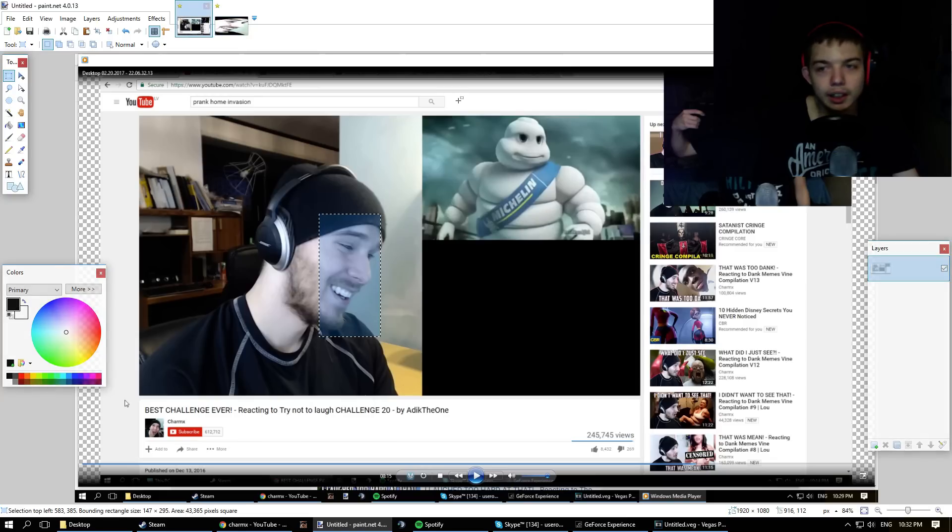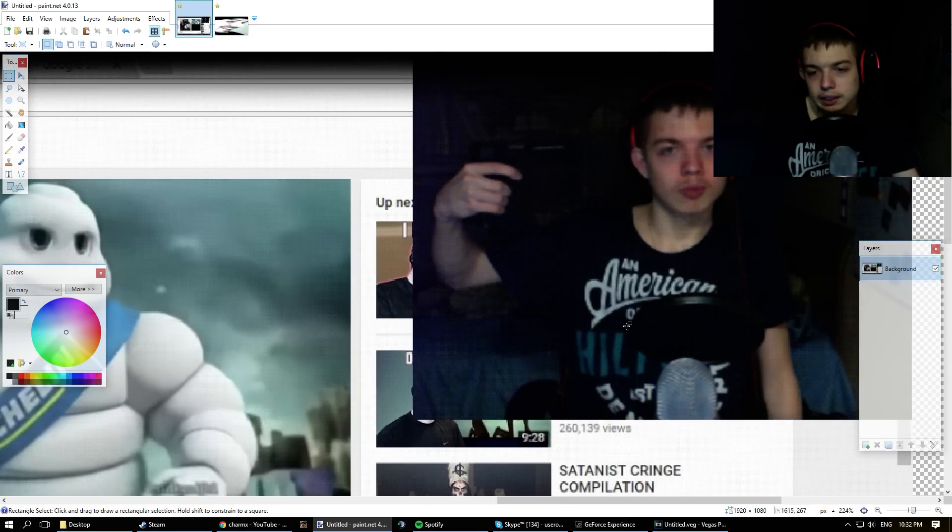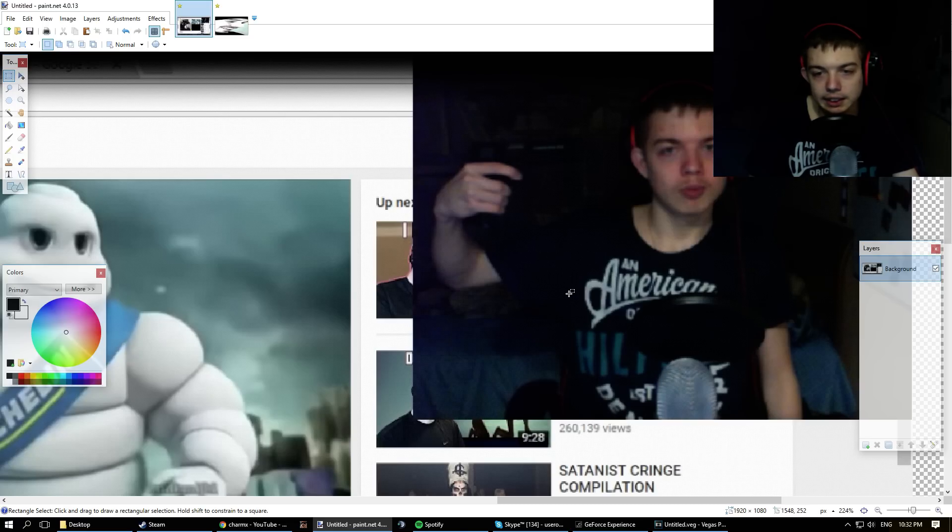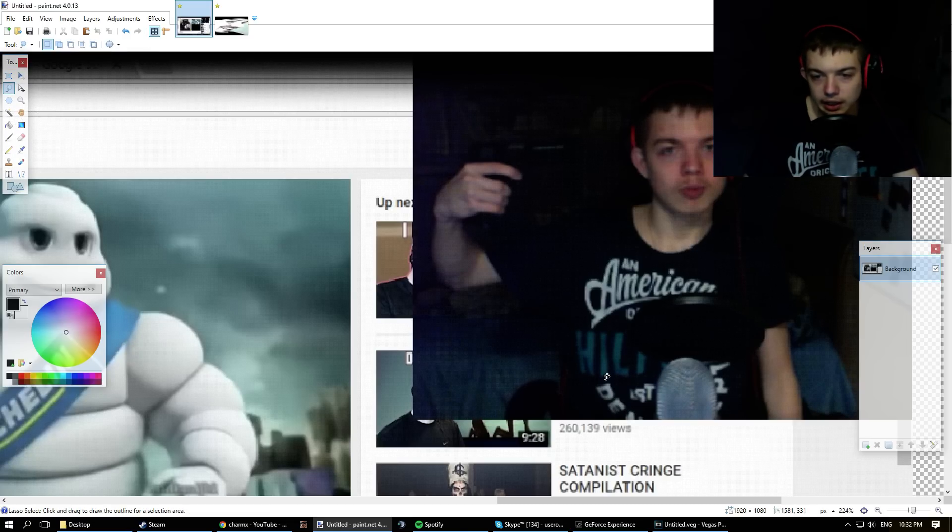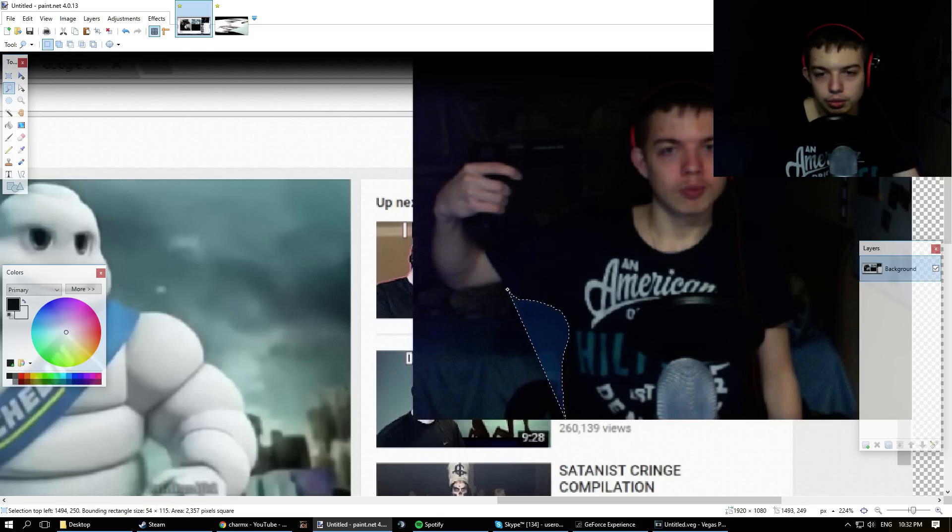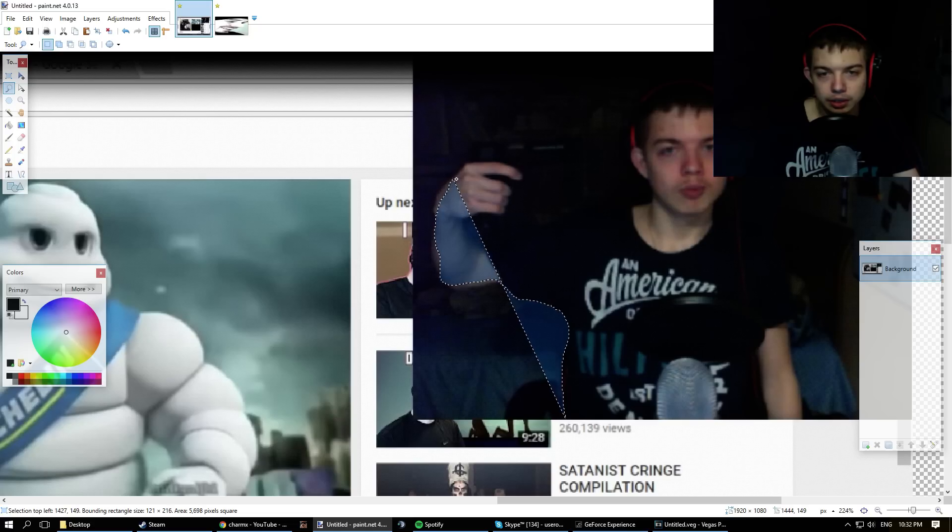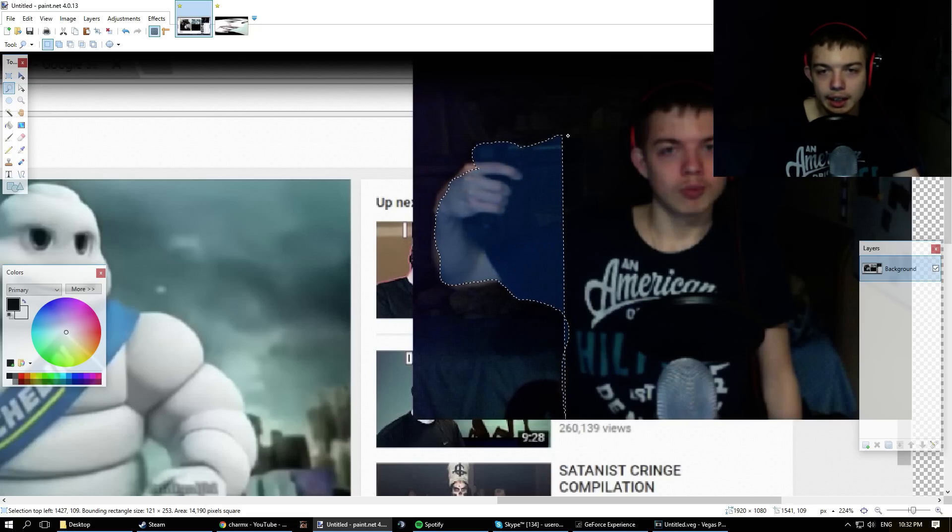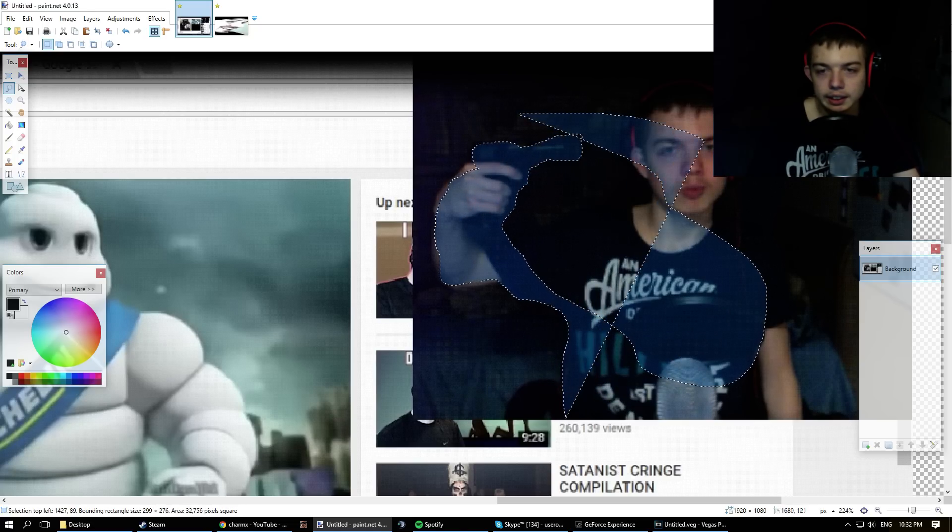Okay, now the hardest part of the whole thing is just quickly tracing the thing, quickly tracing my body. So you want to get the lasso tool, lasso select, and you just start dragging. If you don't have a face cam, then just drag something else on. This is how I do it.